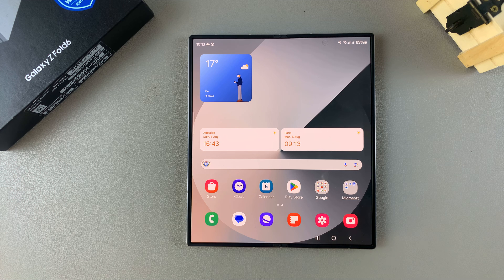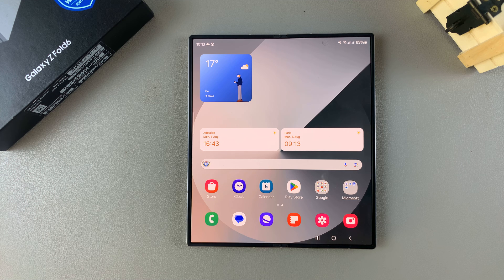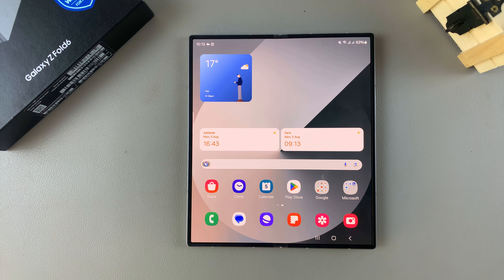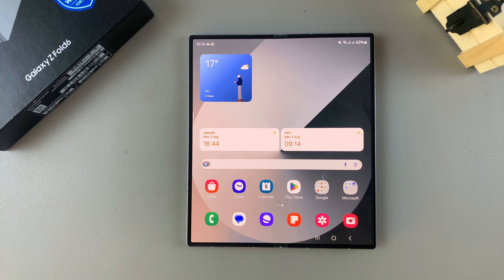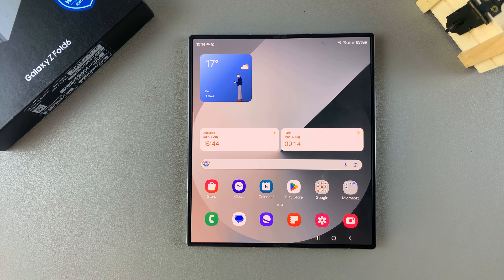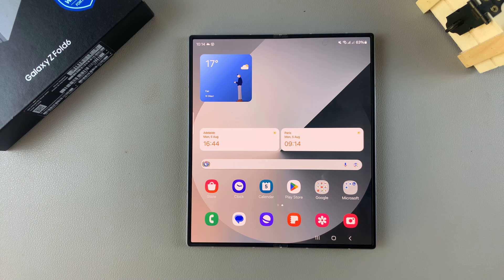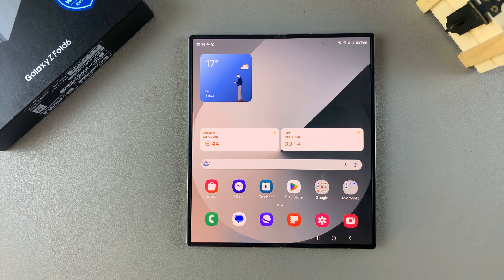Welcome back, and in today's video I'll be showing you how you can enable developer options and USB debugging on the Samsung Galaxy Z Fold 6.